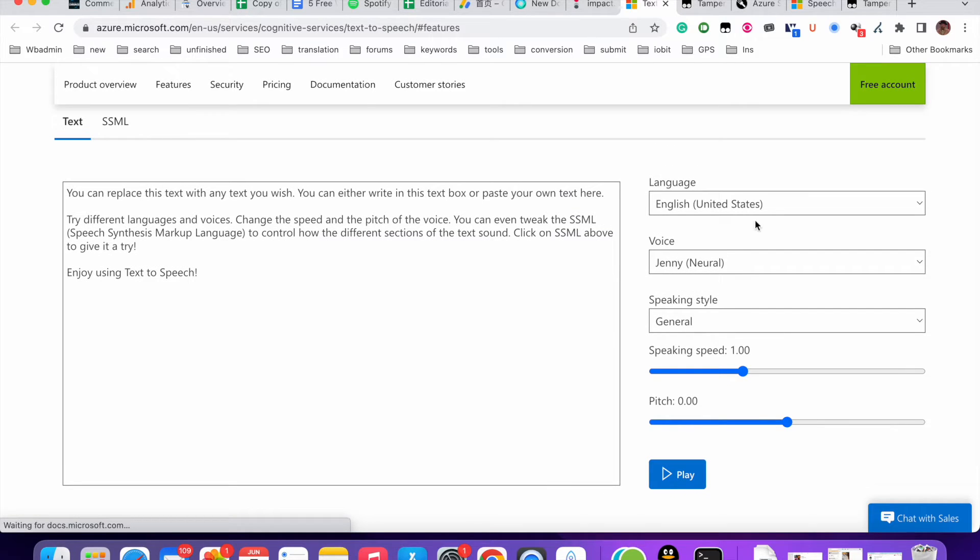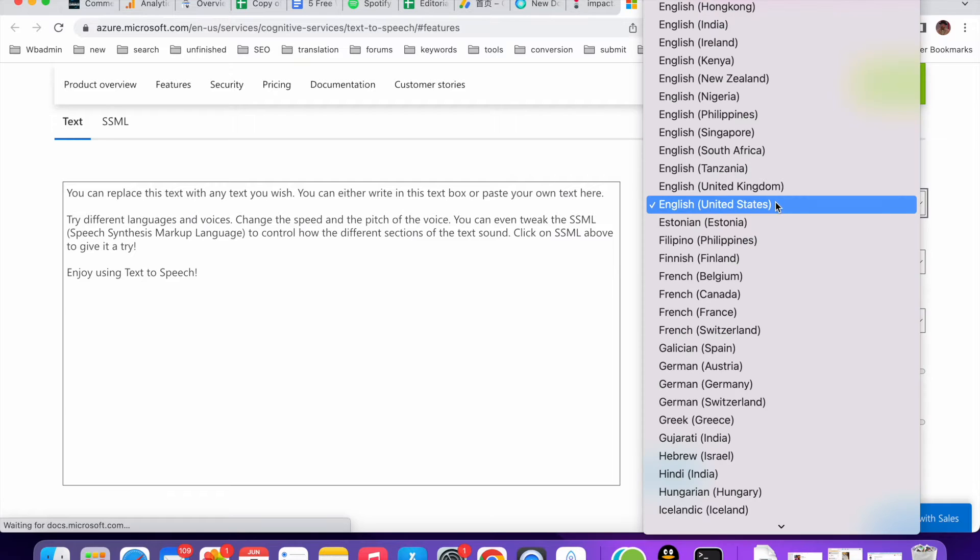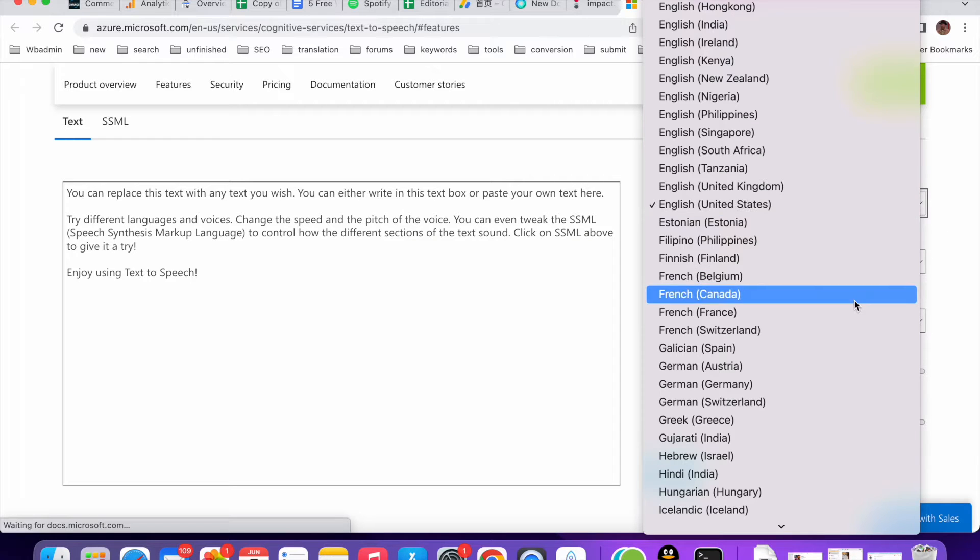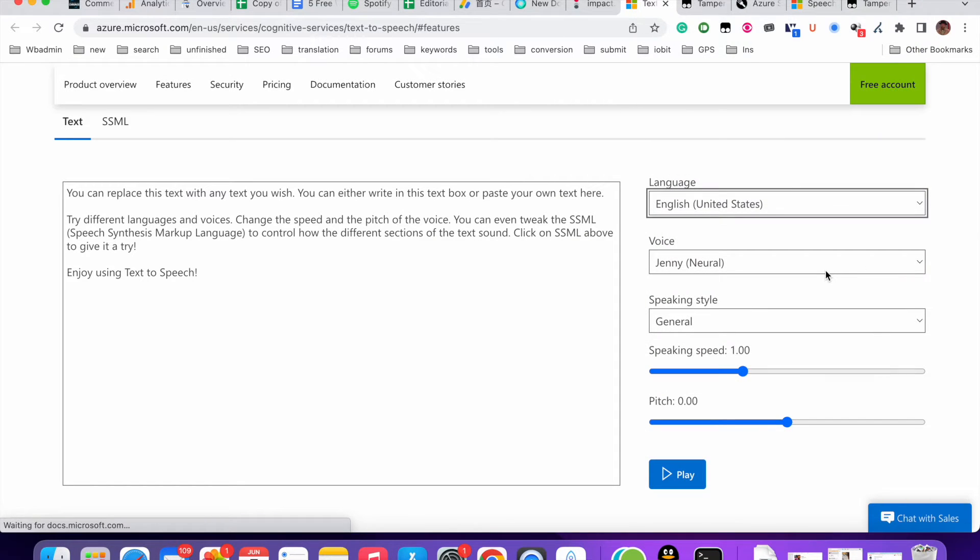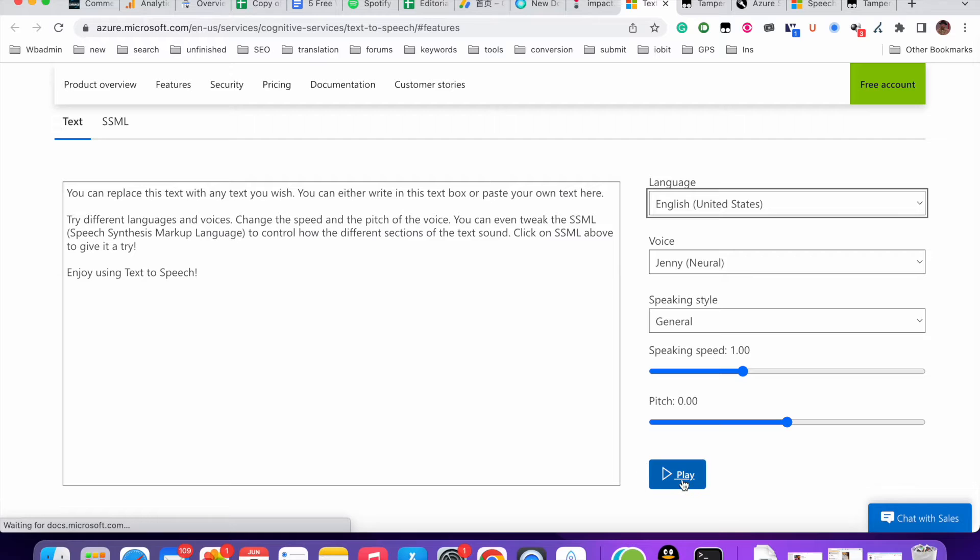You can change the language. There's many languages and voices, speaking style, general speaking speed, pitch. Let me just play it.